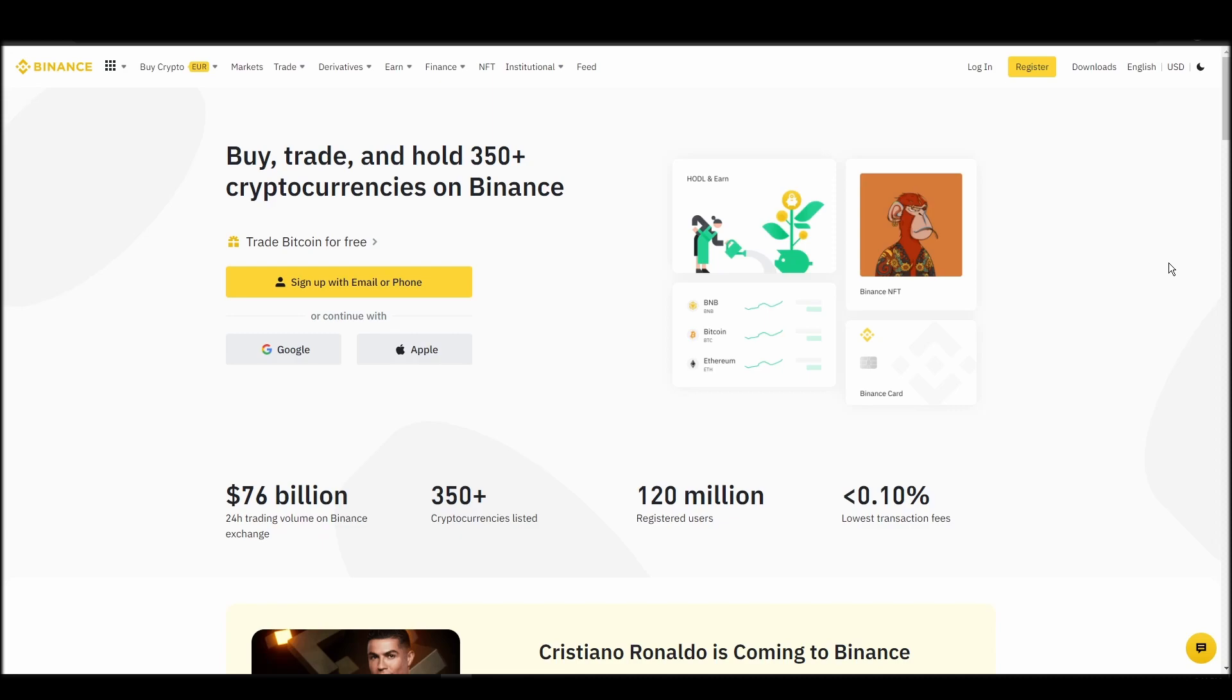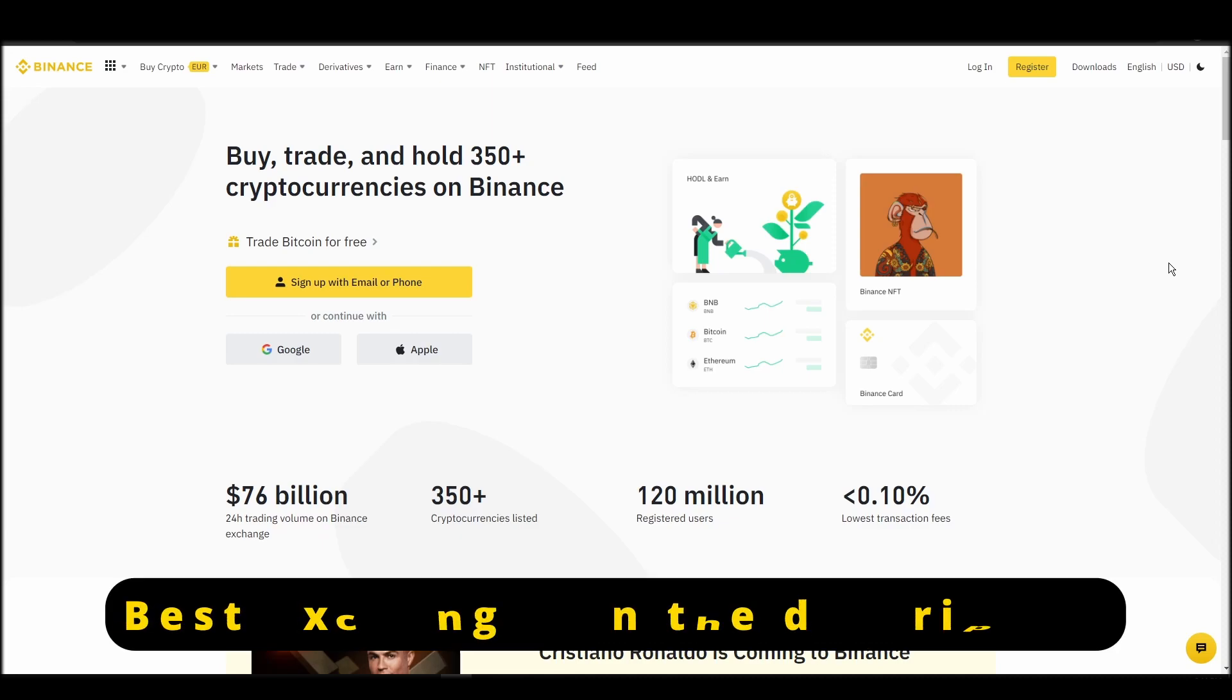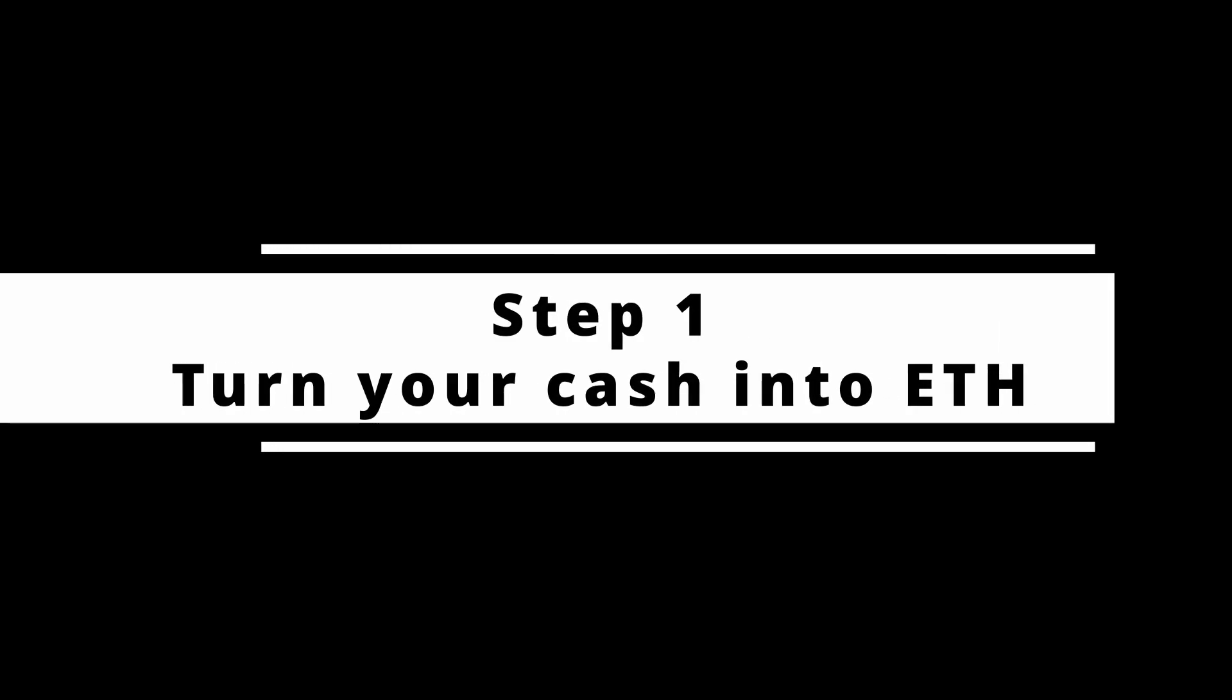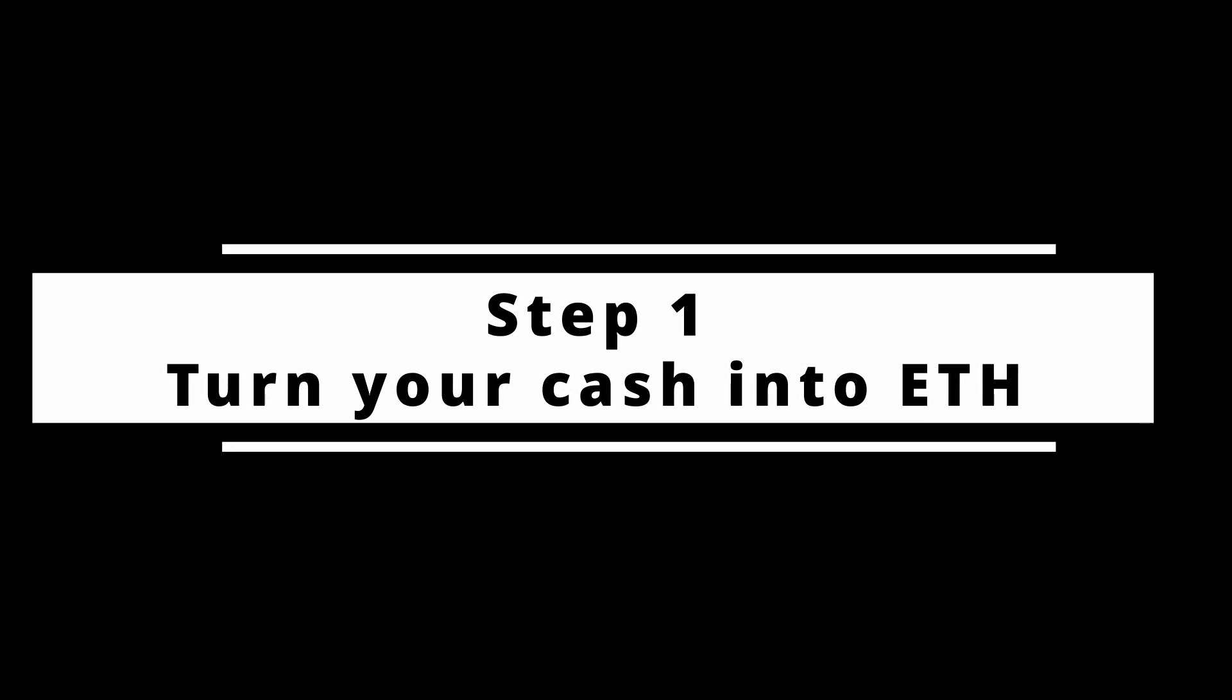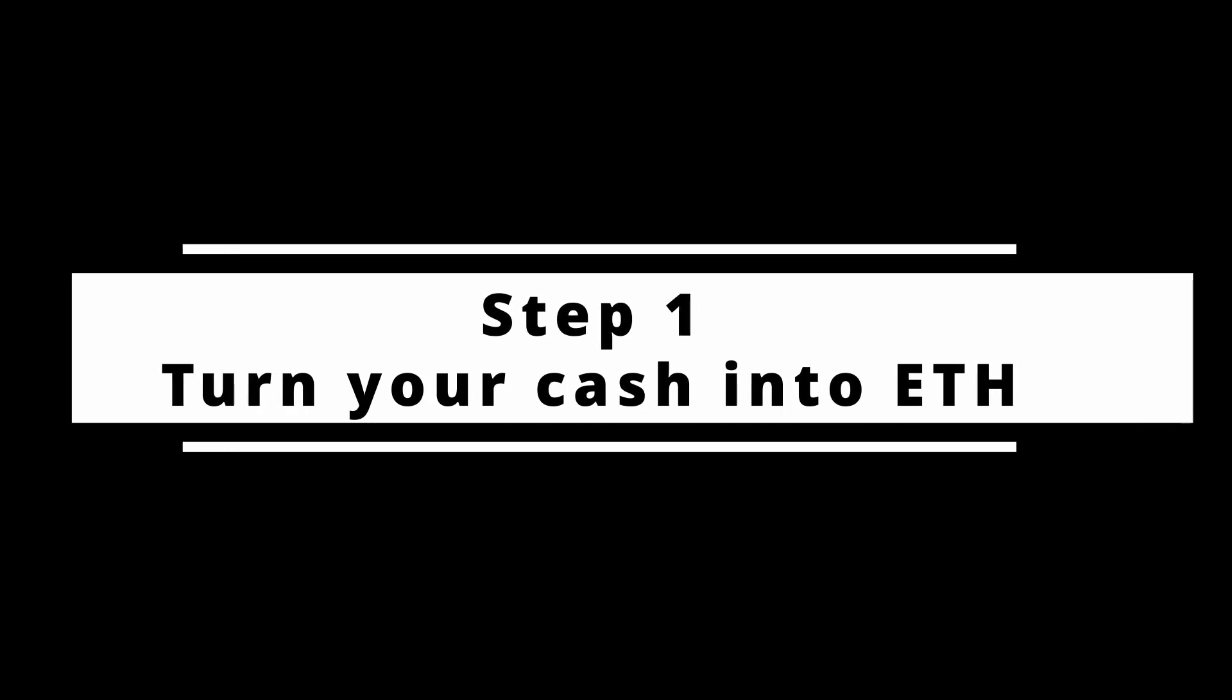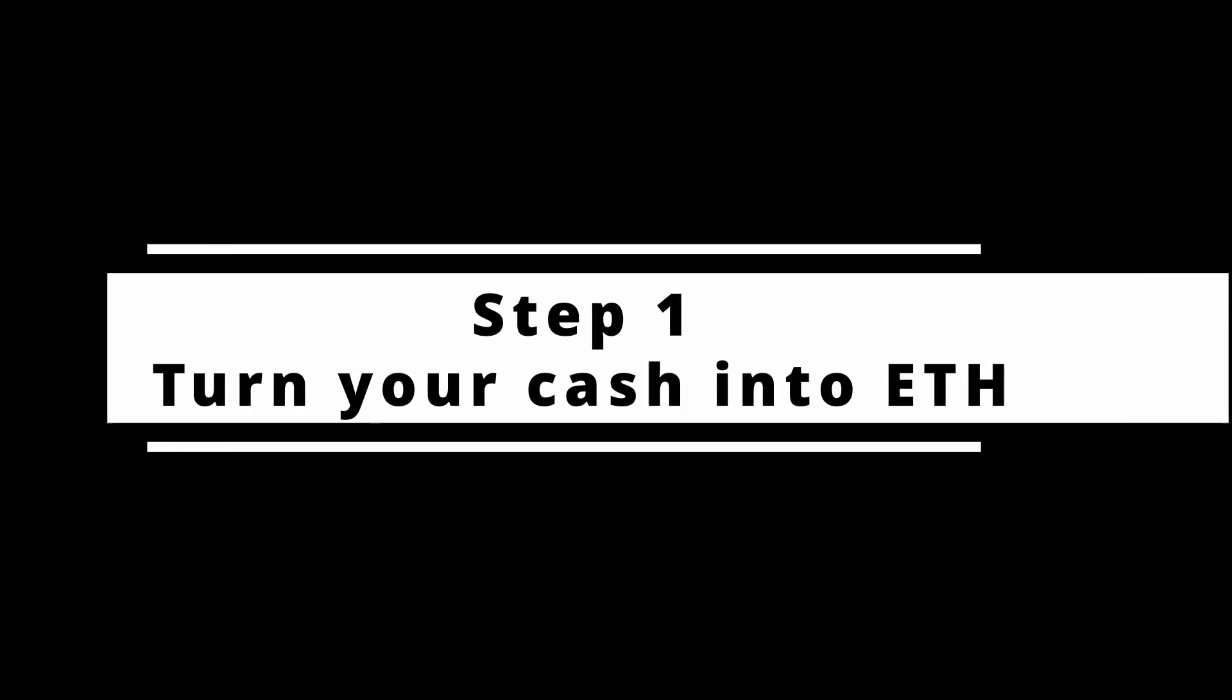In this video, I will show you how to buy ETH on Binance, the biggest crypto exchange right now. The steps are identical to most crypto exchanges, so if you learn how to do it on Binance, you can do it on any exchange.